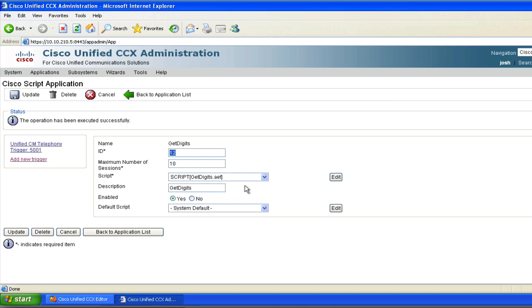So you'll notice that what it's doing is it's taking it as a whole number and trying to read it back to me as a whole number. Well, that's great if I'm talking about quantities of something. Maybe I said please enter the number of inches of snow that have fallen in your area. Maybe I'm the National Weather Service. Then reading back a whole number like that could make sense. But in my example, I'm asking for an account number.